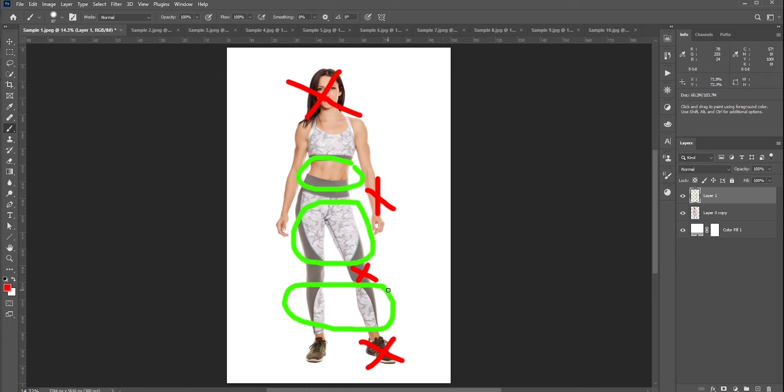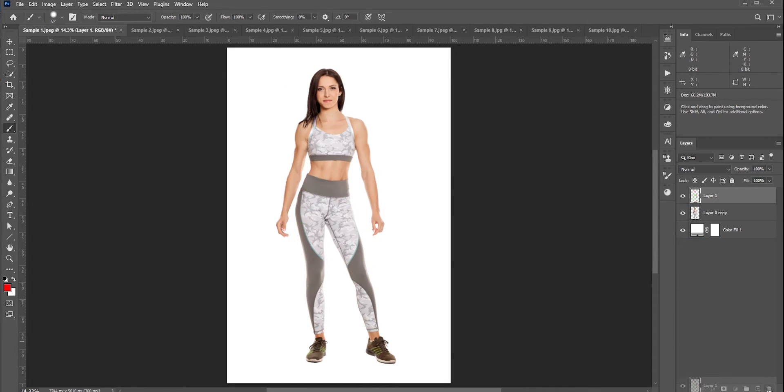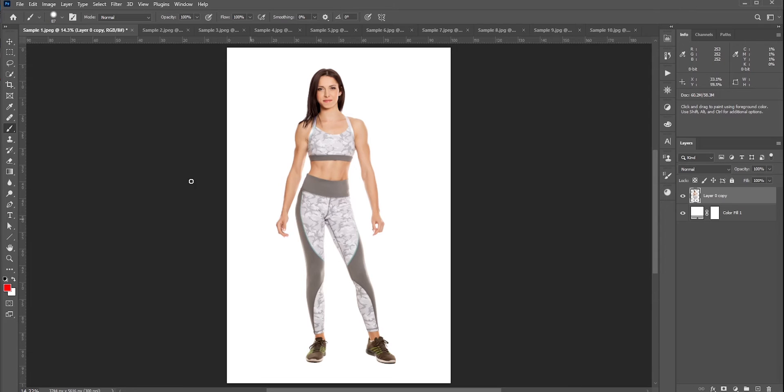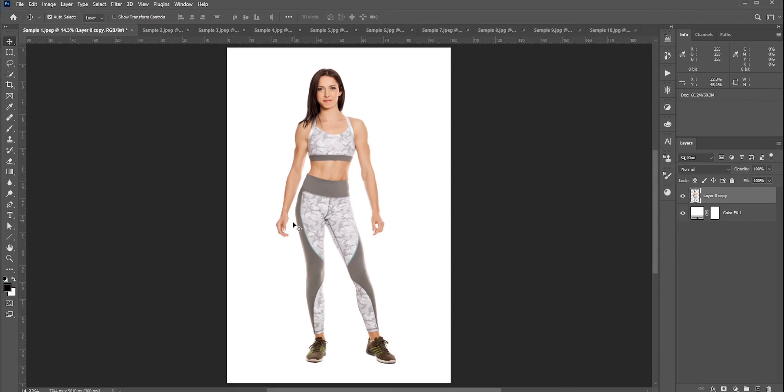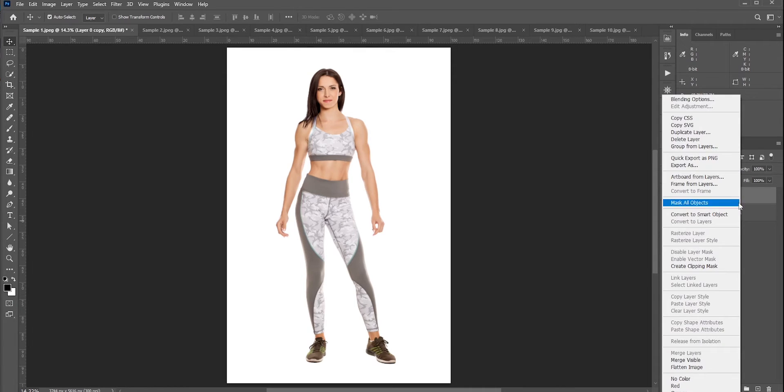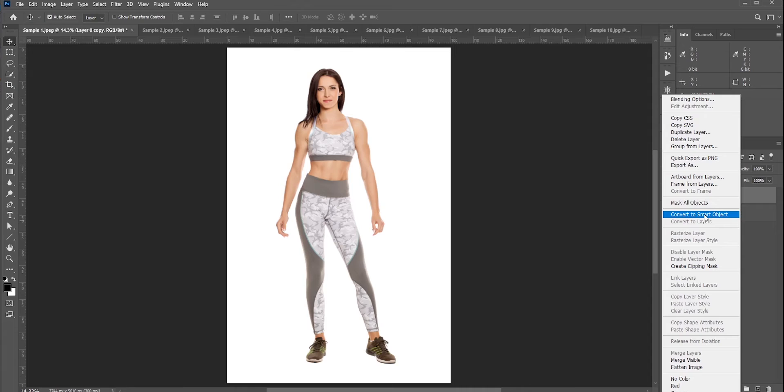Okay, so we know which body parts can be made longer. Now we need to know the tools to do it. There are two main ways: one is using the transform and warping it, and the other one is puppet warp.